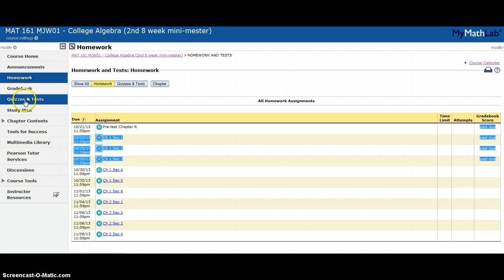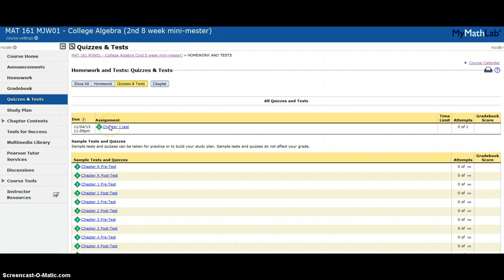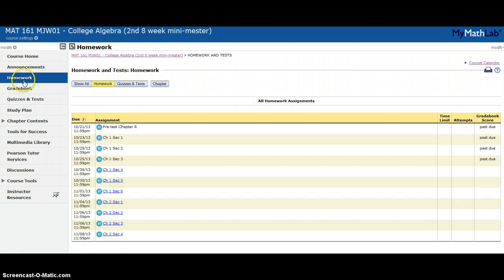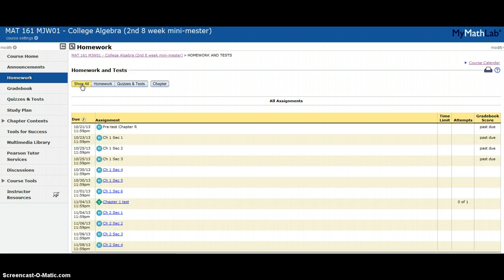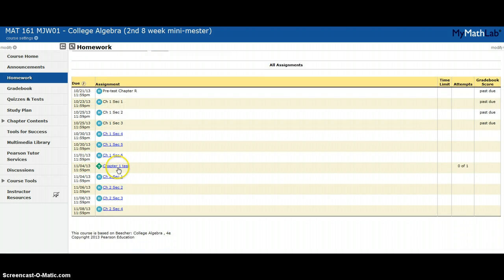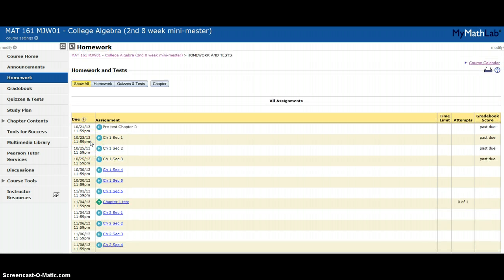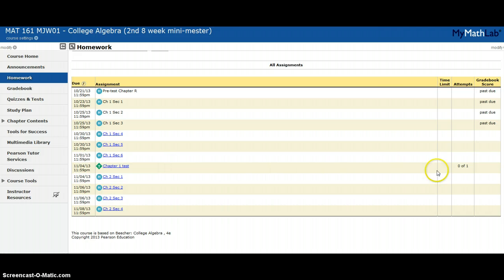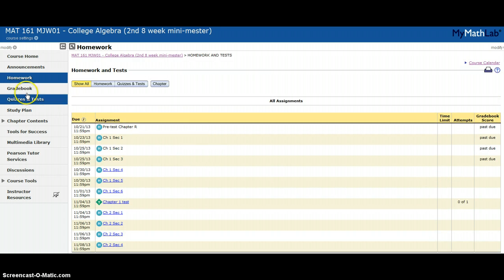There's another button for quizzes and tests. If I click on that, it'll show any quizzes or tests that my instructor has posted. If you go back to homework, you can click show all. If I click show all, it actually intermingles my tests and quizzes with my homework. When I'm trying to figure out what's due and when it's due, I go to homework and click show all. You see next to this chapter one test I've got zero of one, which means there's only one attempt.